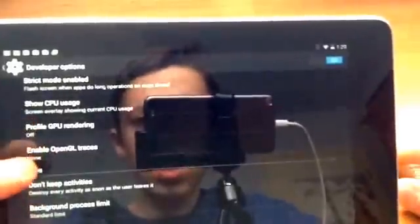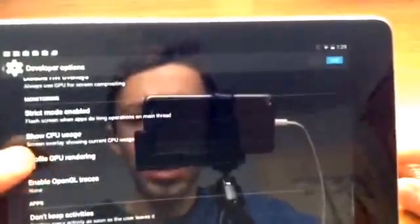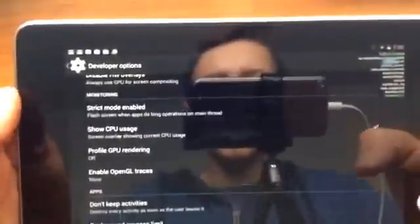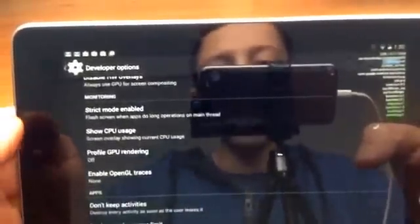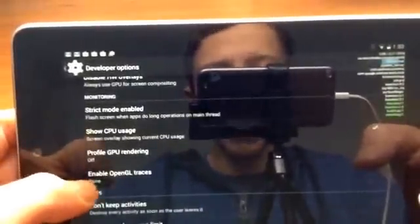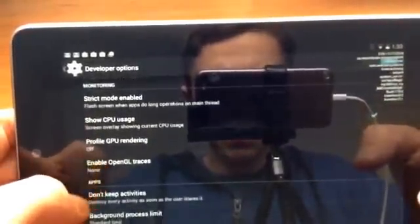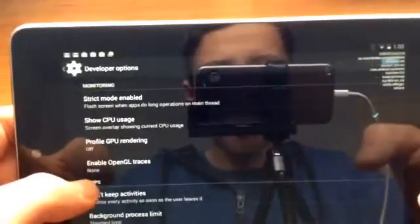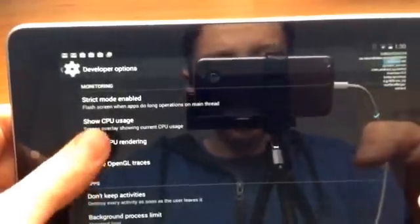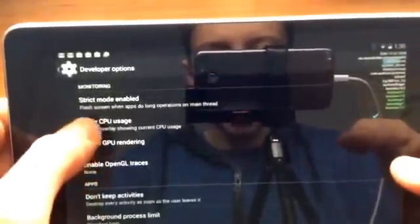And then show CPU usage which shows you, I don't know if you can see that right there but it shows you all the usages that your CPU is running. The CPU is basically the central, it is the central processing unit and it's like the brain of the tablet. So it'll show you how it's running and stuff like that. So that doesn't really do anything, it's a cool thing to have though.